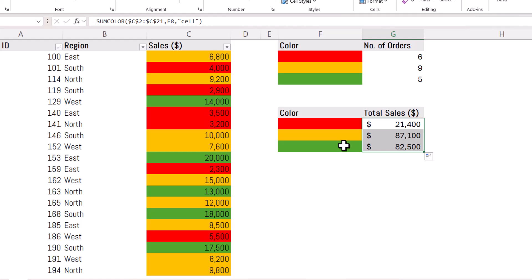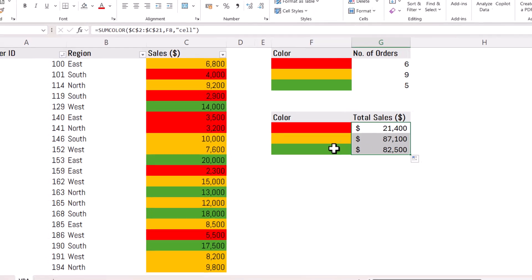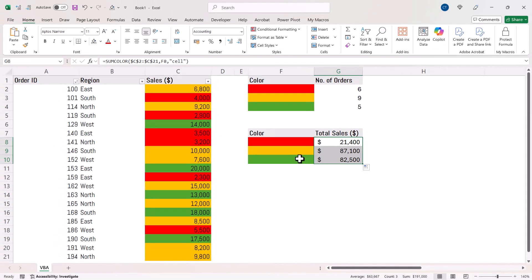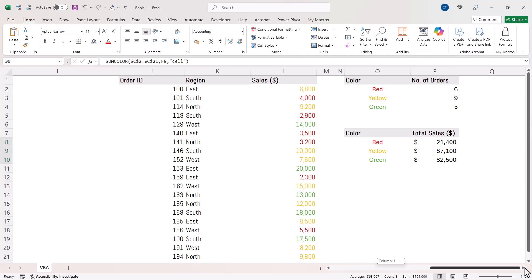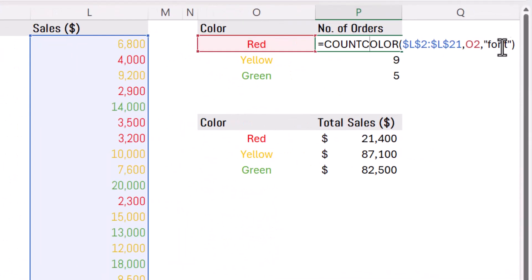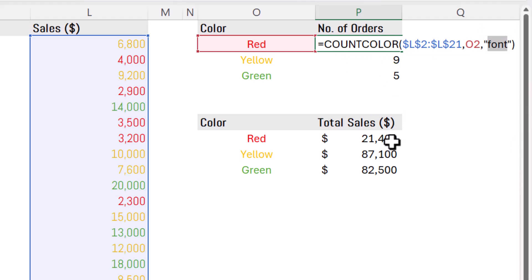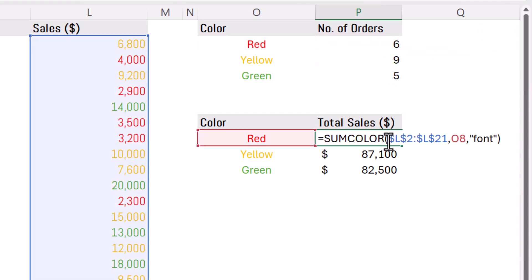If you want to do the exact same calculations but based on font colour, it's exactly the same — except that instead of 'cell', you put 'font' in that final argument. That applies to both CountColour and SumColour.